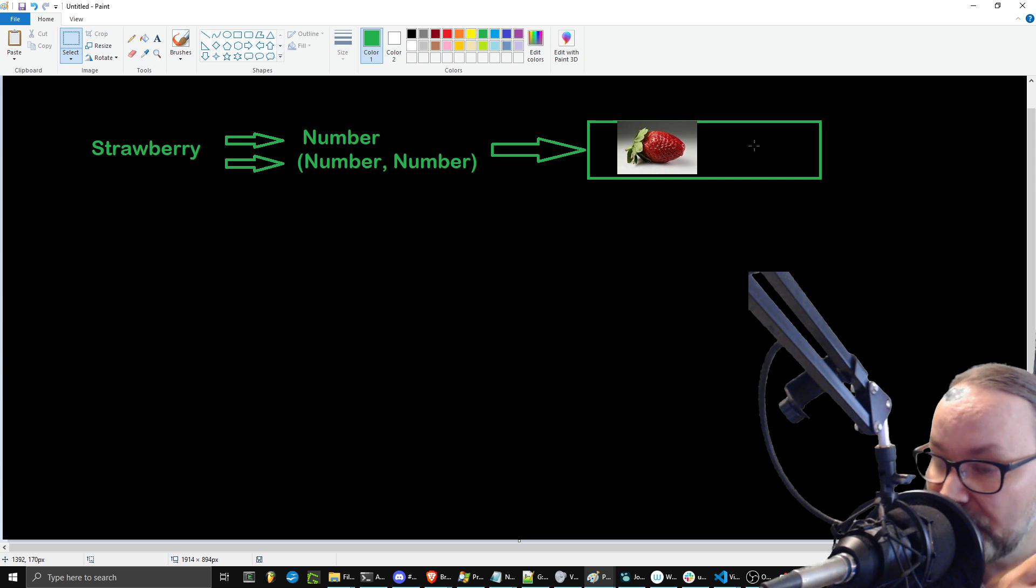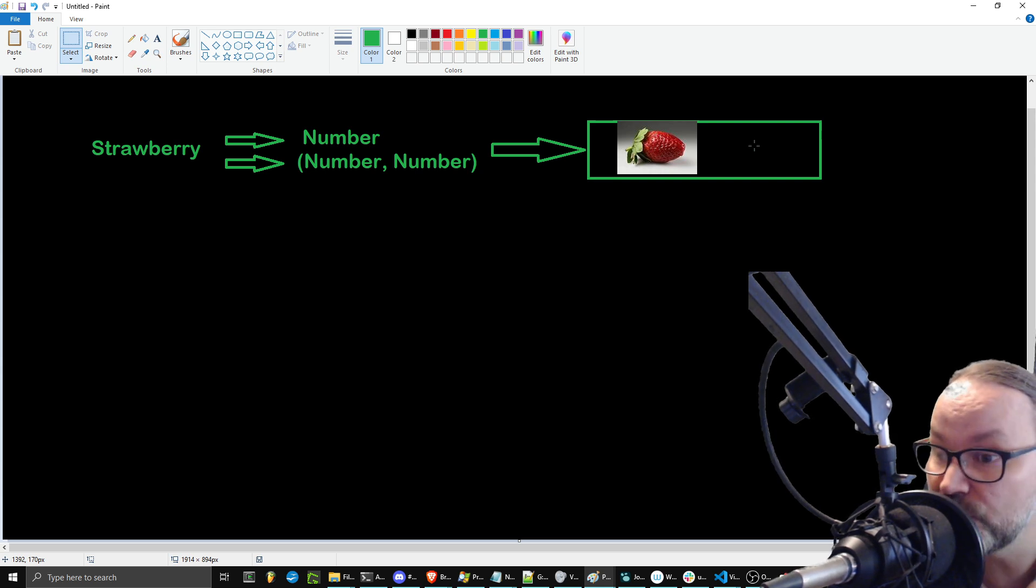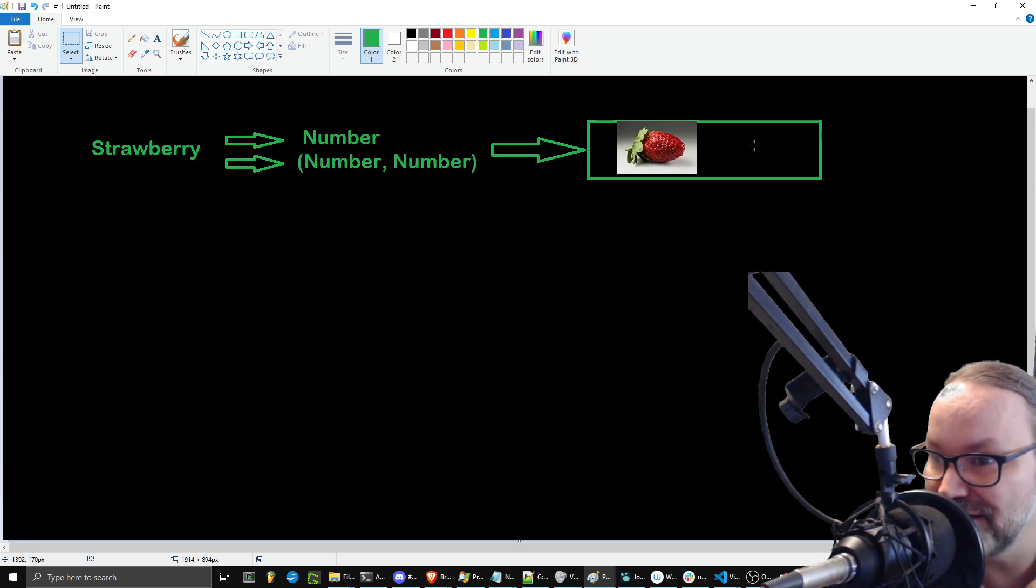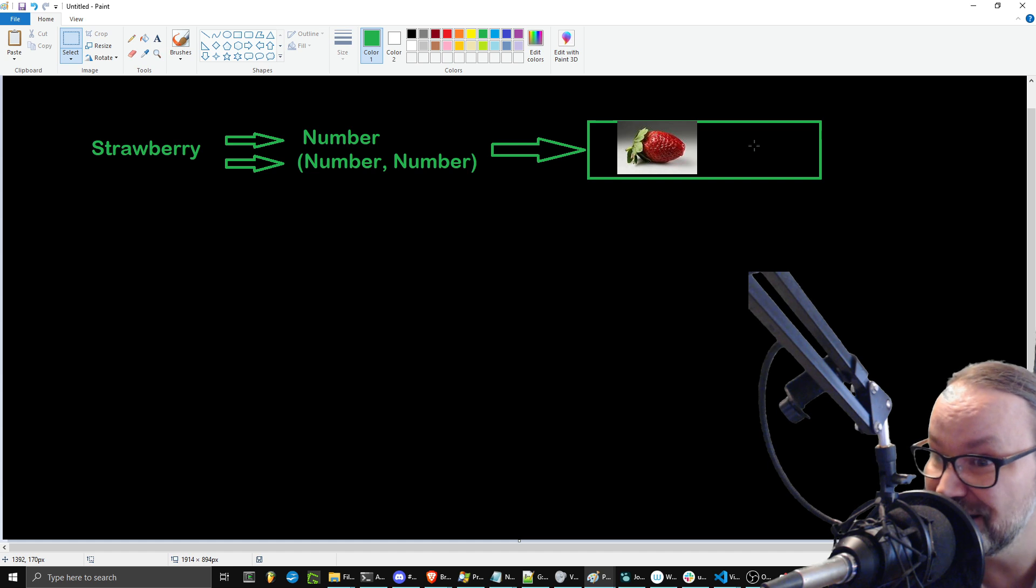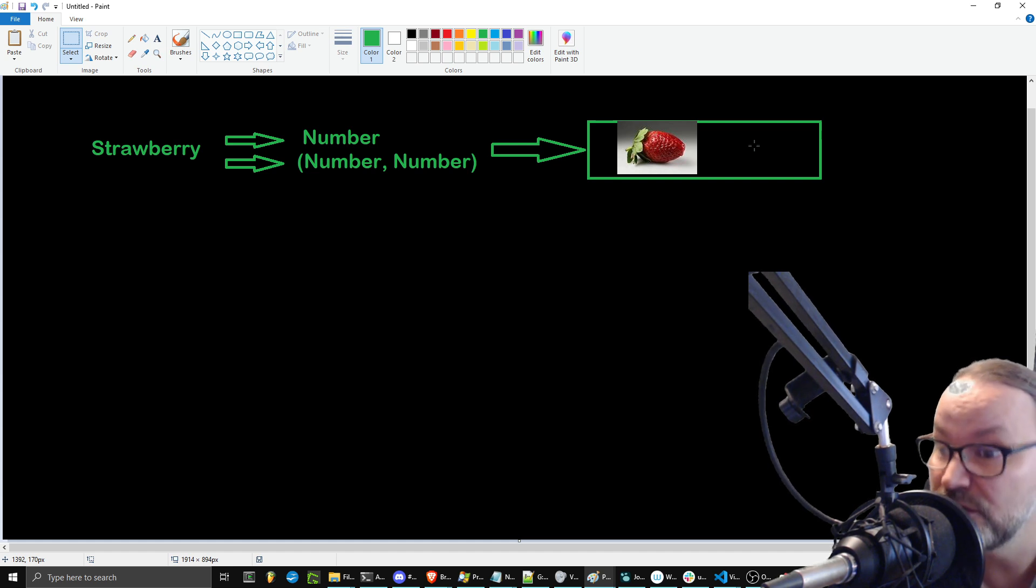And, boom, at that point, it goes, well, I say the word strawberry, and I just counted two R's when I said it in my head. And that is why it tells you two R's.